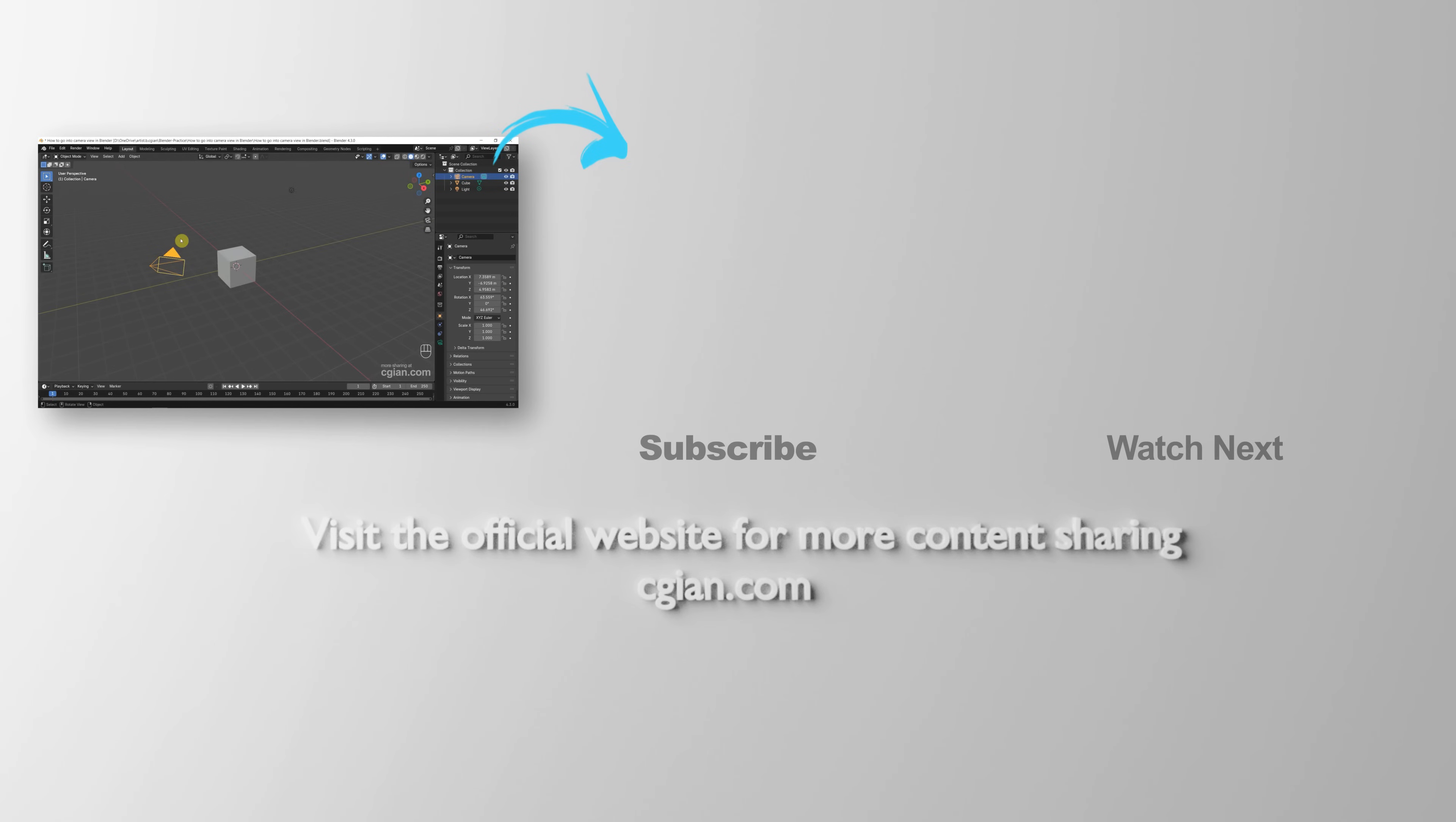So this is how we can go into camera view in Blender. Thank you for watching this video. Hope this helps. Please subscribe to this channel. More videos will be shared with you.